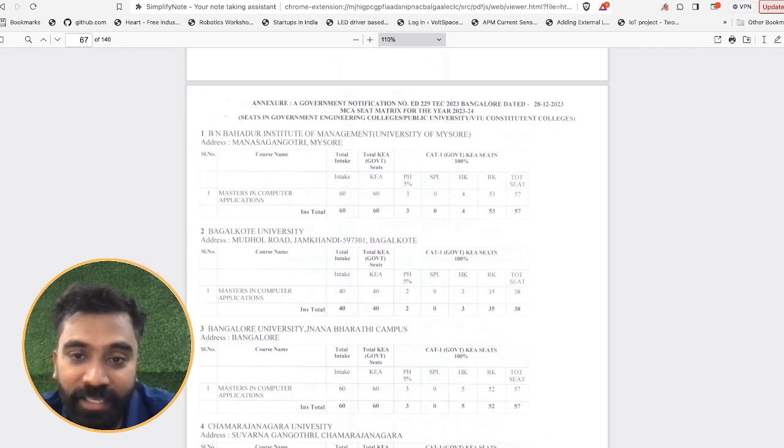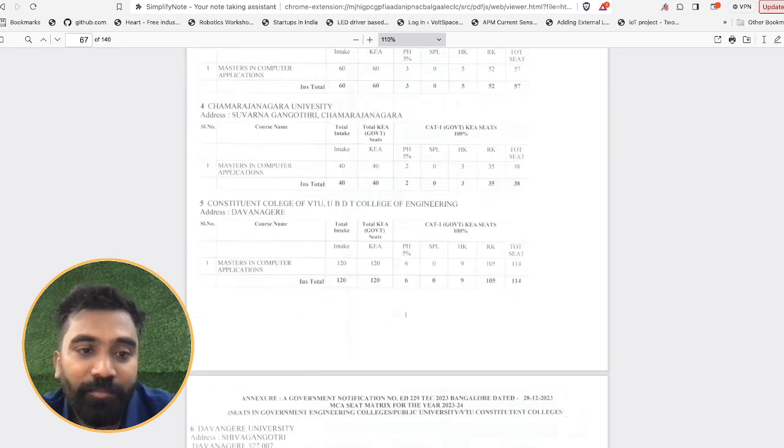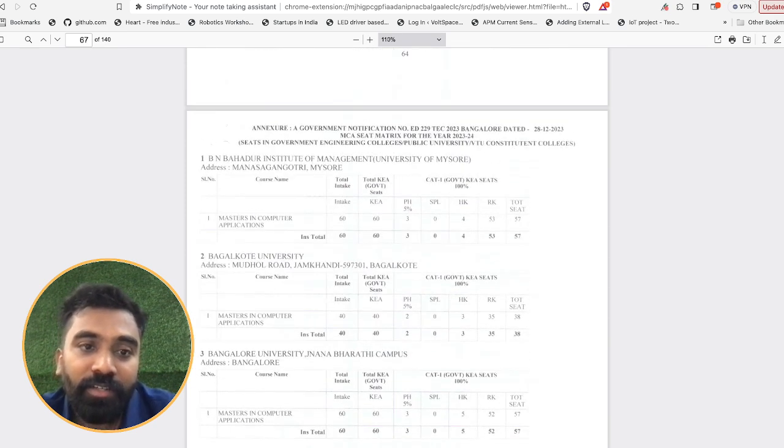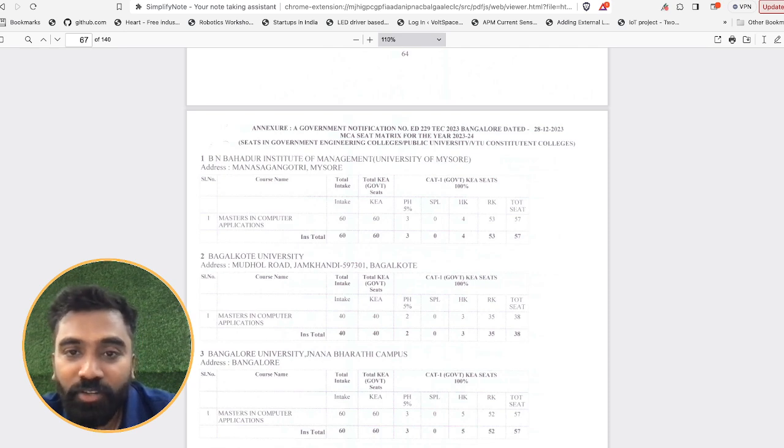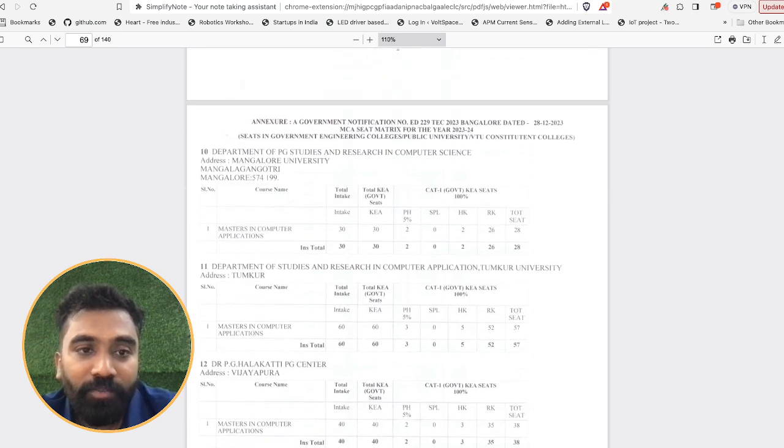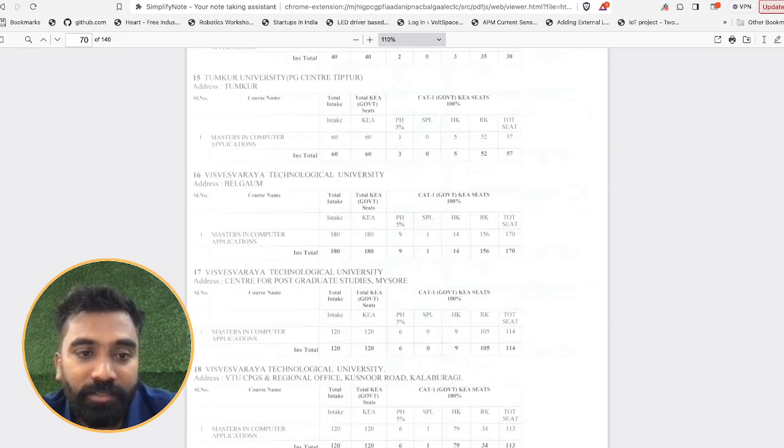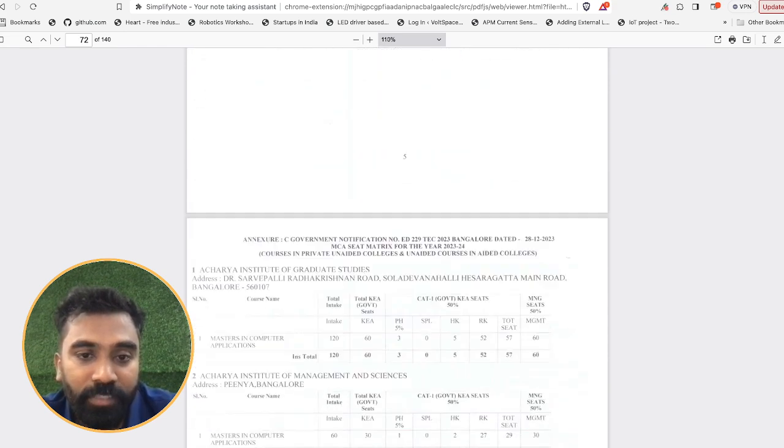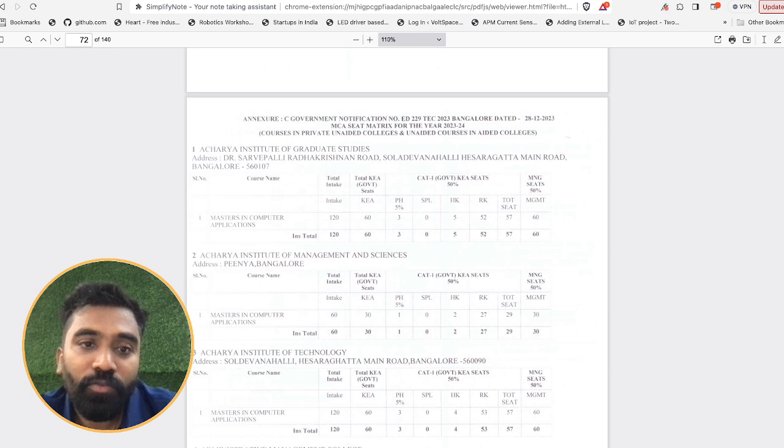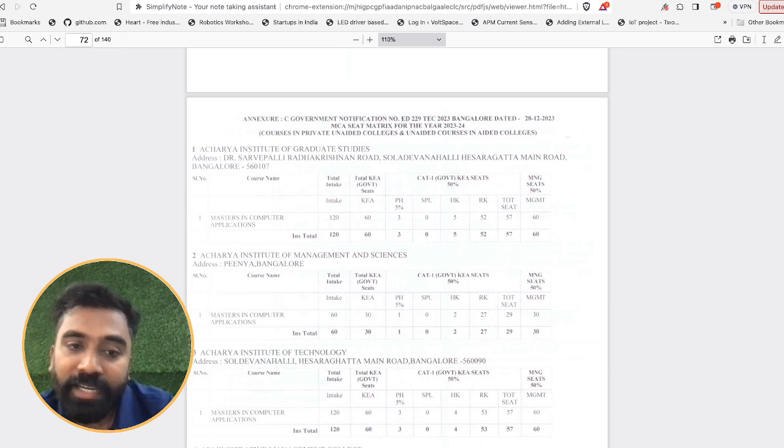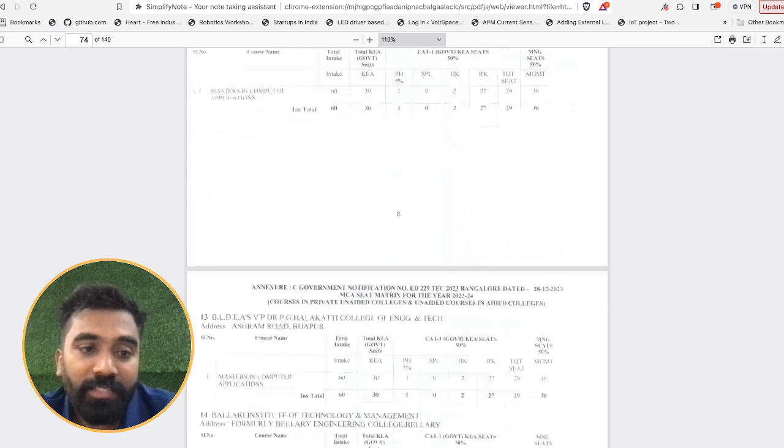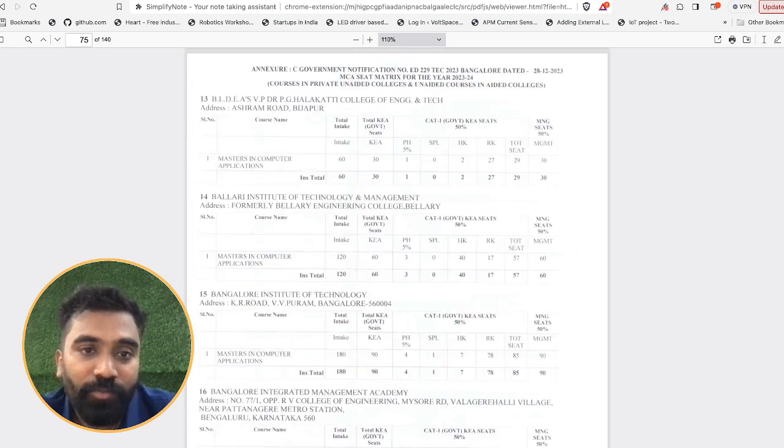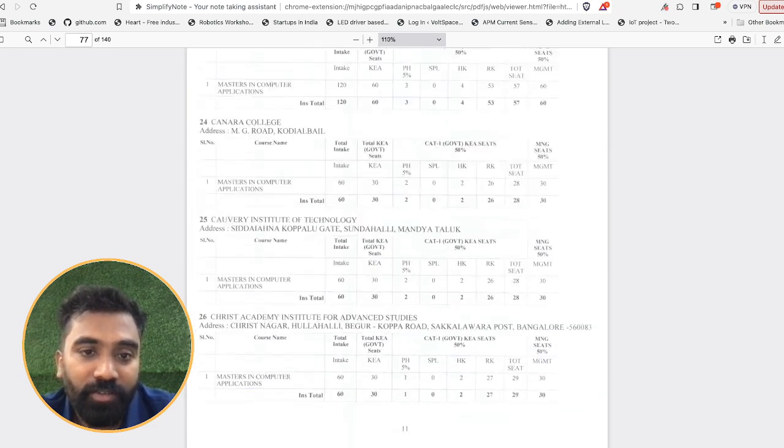This is the section from page number 67 where you can find the seats for MCA. And here again the bifurcation has been done based on the seats in government engineering colleges and government engineering colleges, private universities or the VTU constituent colleges, and then you would be having seats in the courses in the private unaided colleges and the unaided courses in aided colleges, and the last section again it would be the courses in unaided colleges.